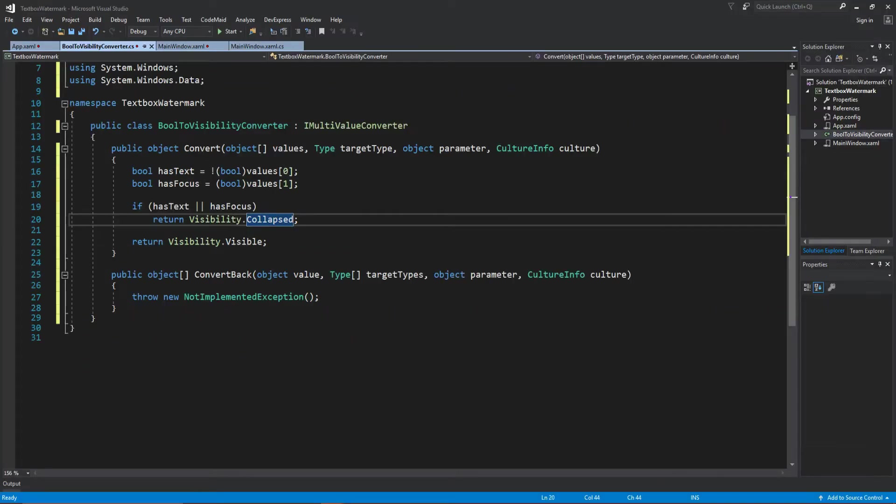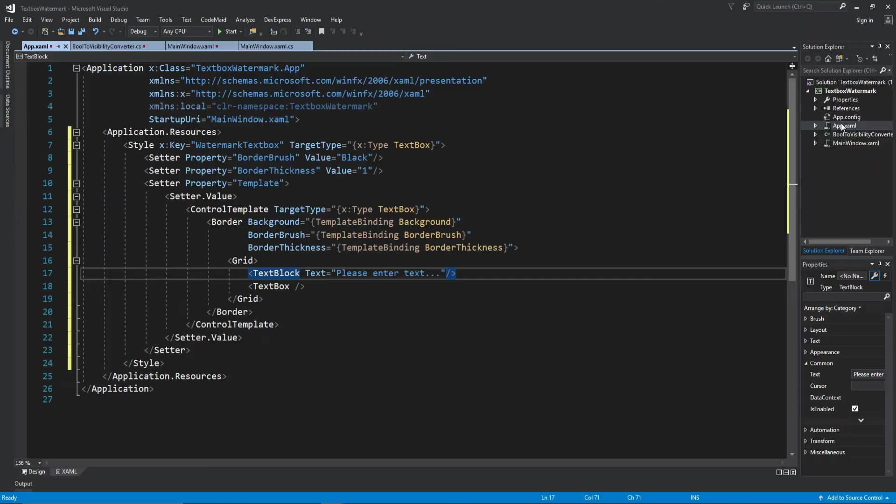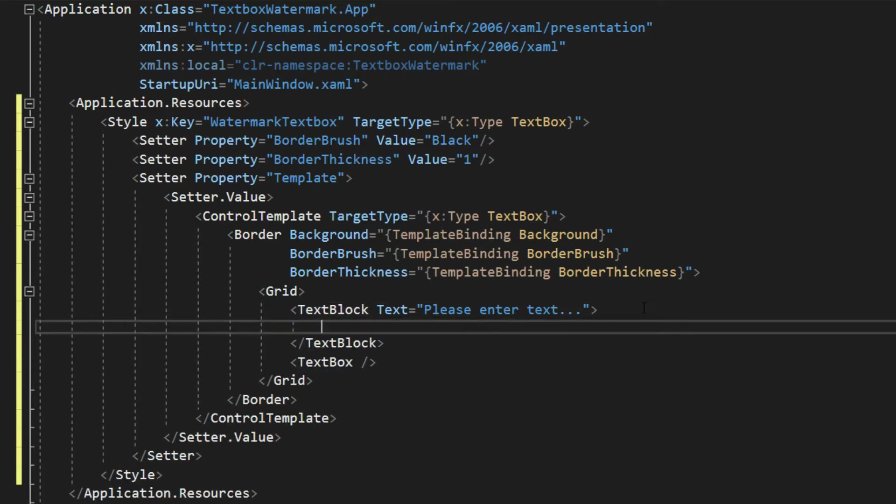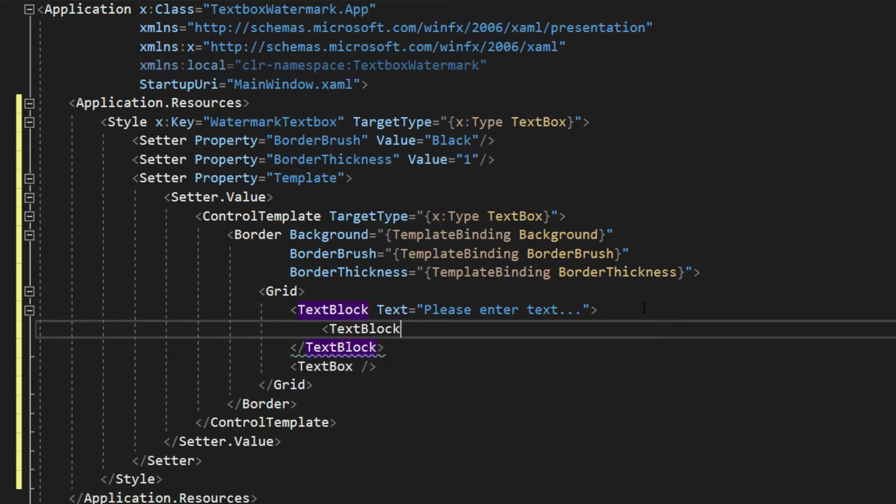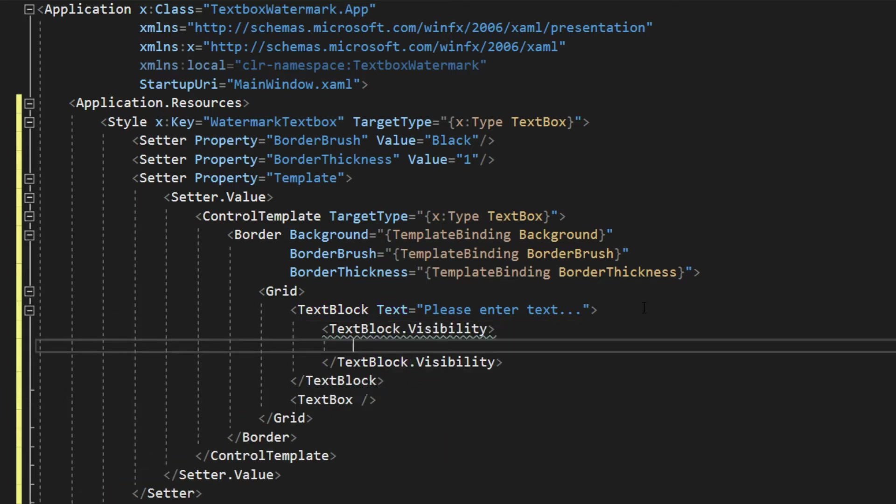So now we're going to go over here to our app.xaml, and we're going to modify our text block here. What we want to do next is grab our text block, we want to actually open up its tags, and we want to get the text block visibility property, because we want to do this because now we are going to be multibinding.